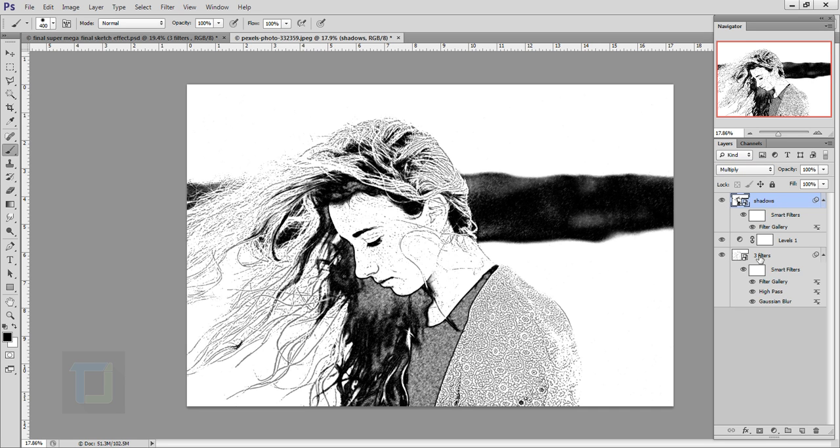As you can see all the data is visible from the three filter layer and there you have it. If you don't like this black bar, I don't like it, so you can easily remove it.